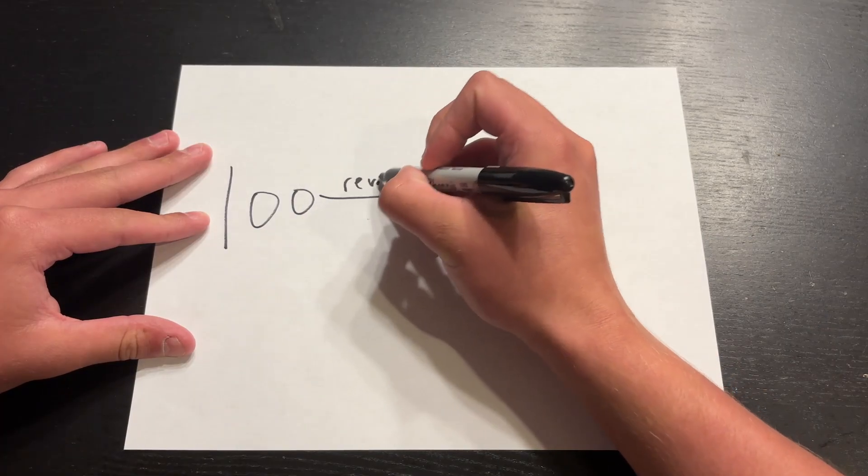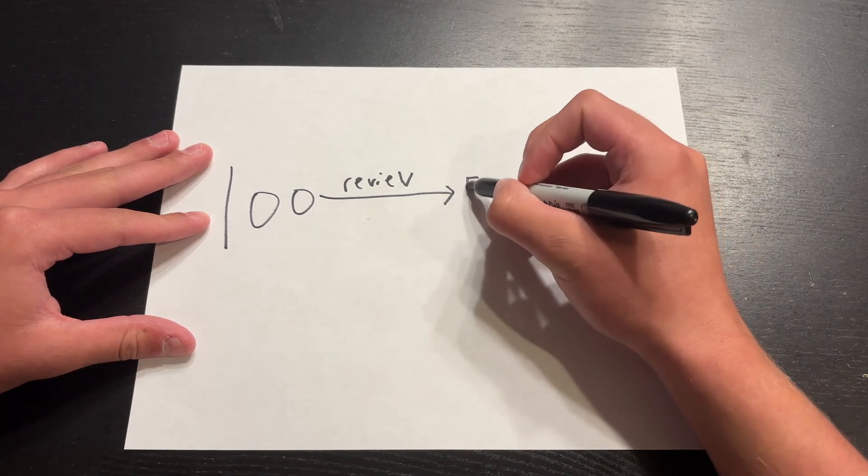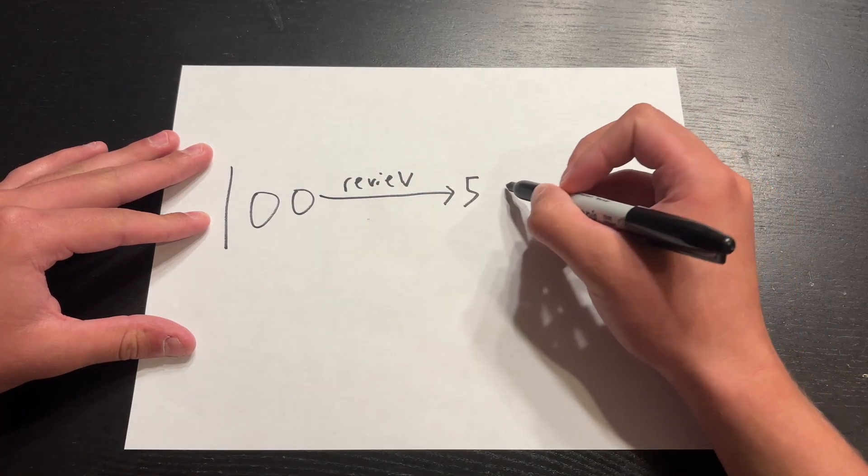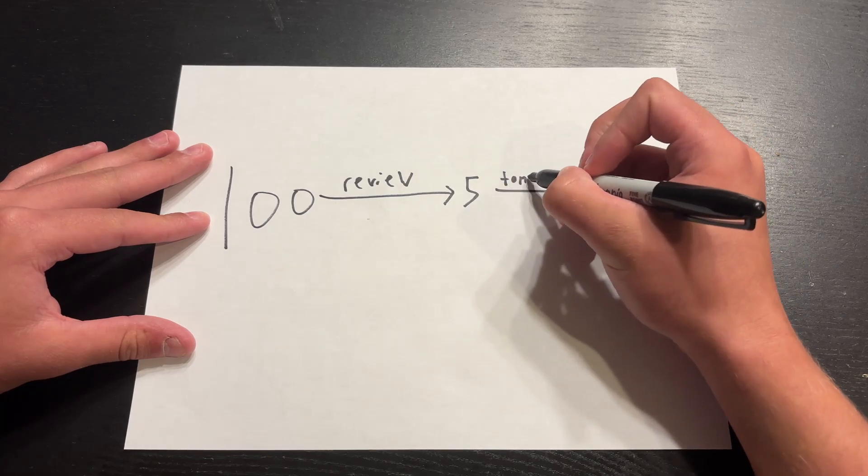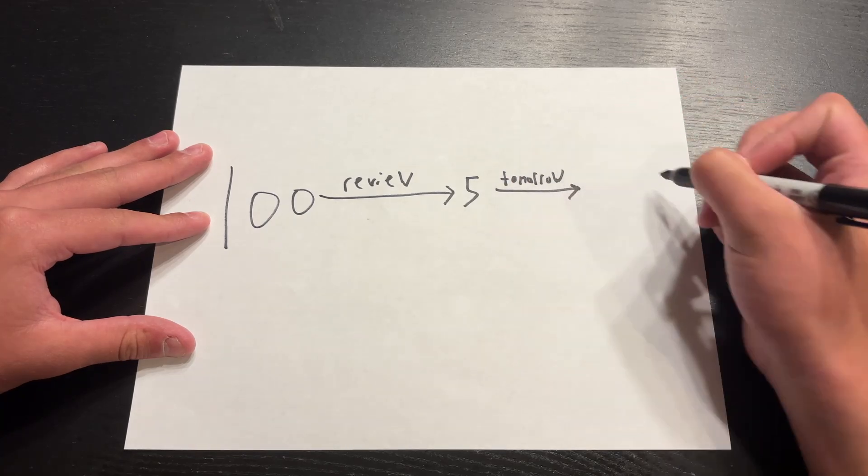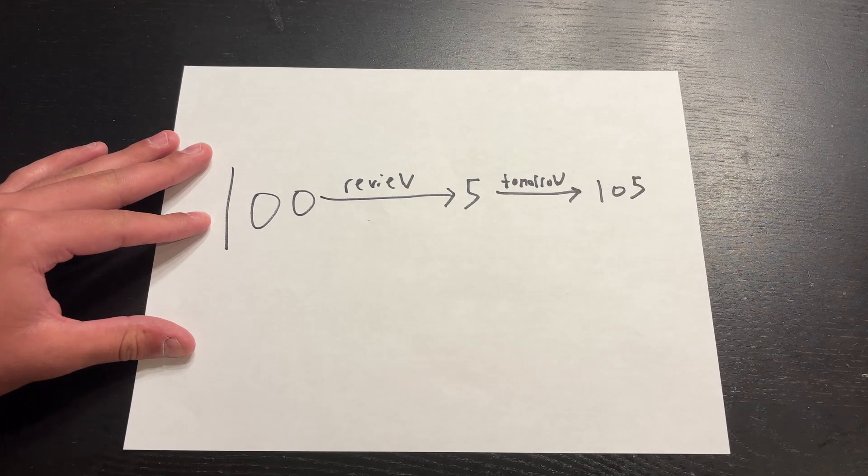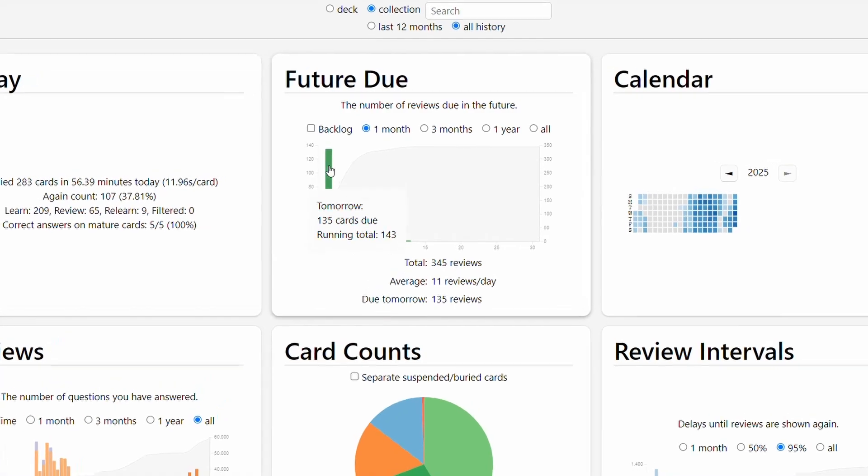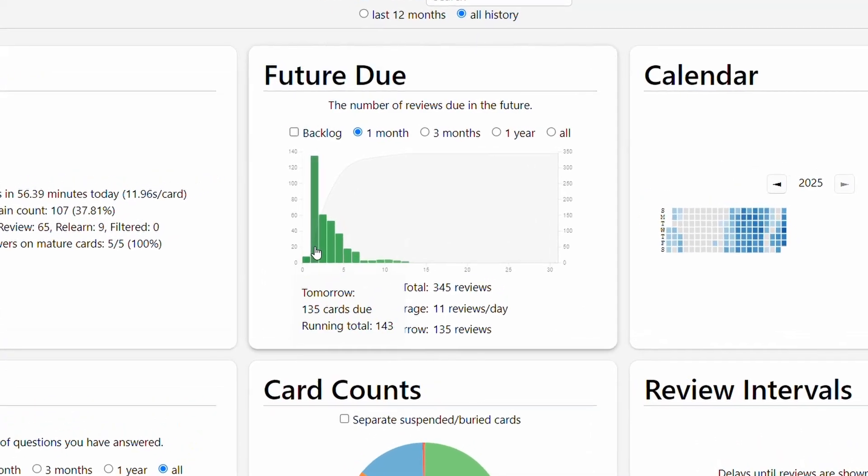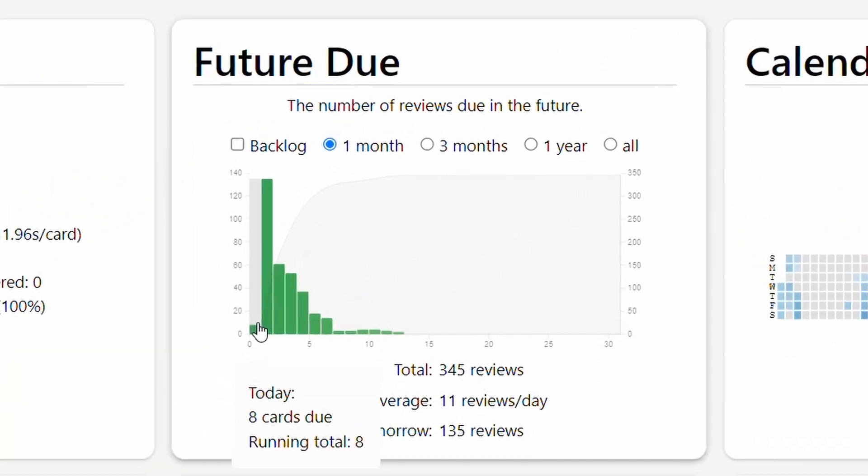Let's say you have 100 flashcards to review today and only review 95 of them. Those five flashcards get pushed to the next day, which messes up the algorithm because it doesn't know where to place them since you should have known them that day. In the short term this isn't an issue, but after about a week it really starts to pile up and make your life pretty miserable. So don't be like me—do yourself a favor and do all of your reviews.